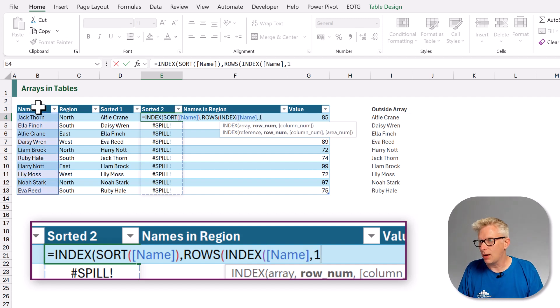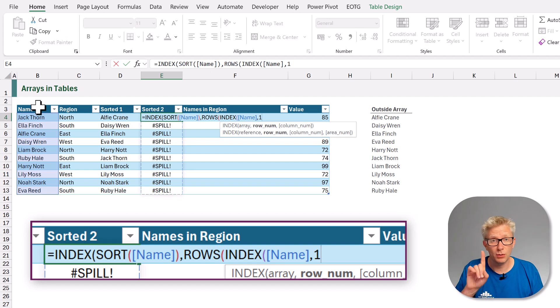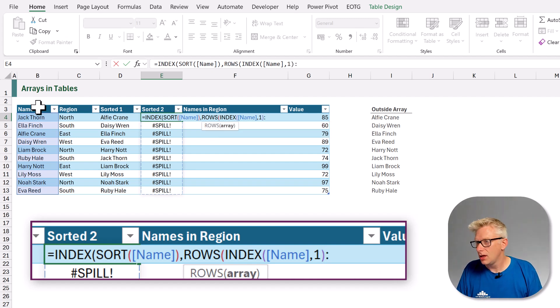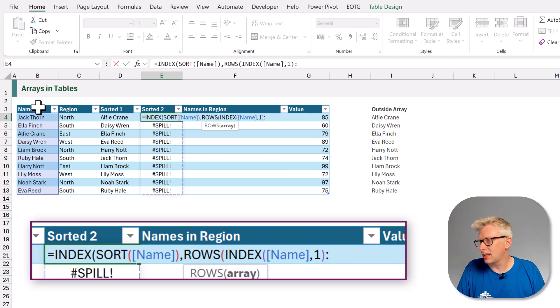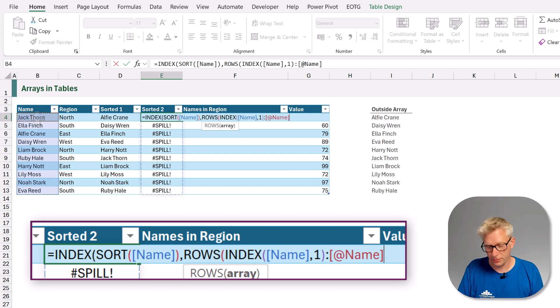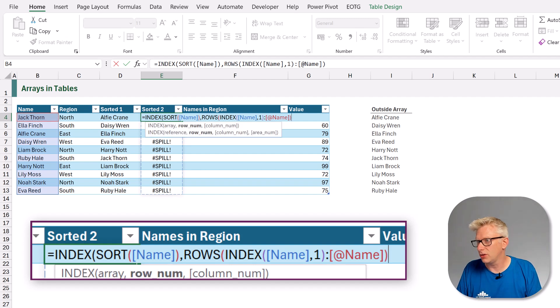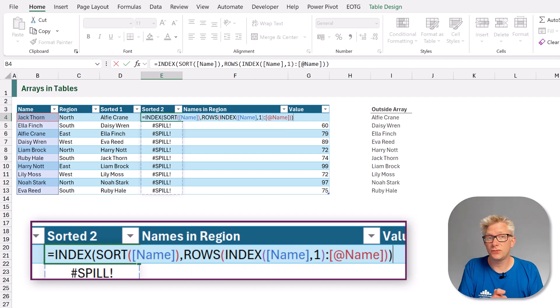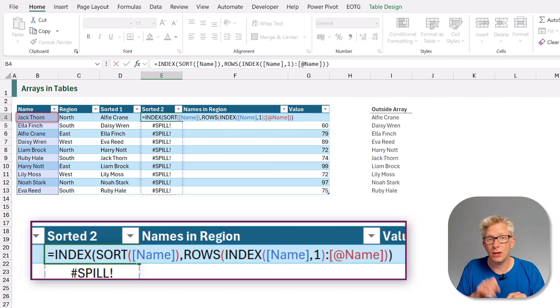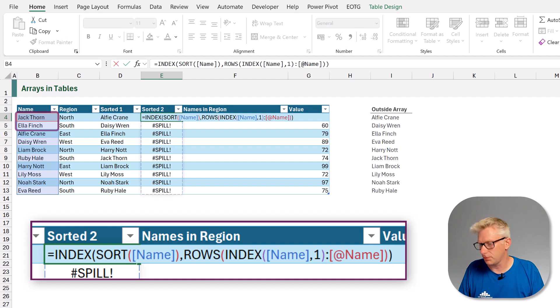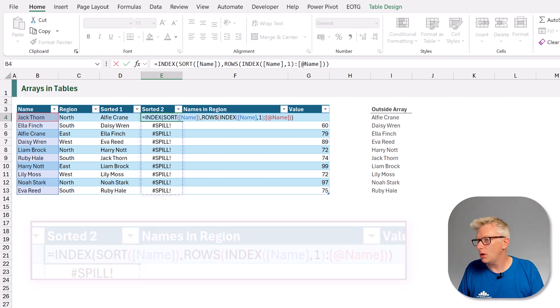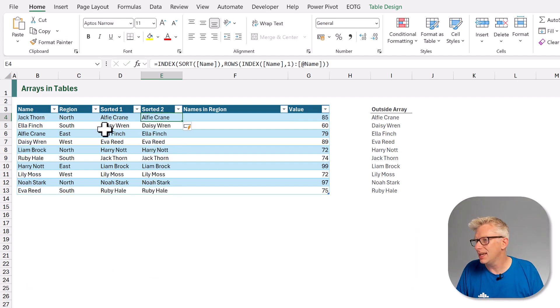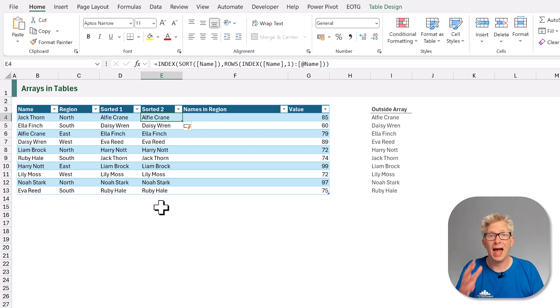Then we want to create this dynamic range using our current row. So we'll close our rows function and then close our index. So what that rows function will do is for our first row it will calculate one. For our second row it will calculate two and so on. So when we commit that, you'll see that we now calculate each item from our dynamic array.